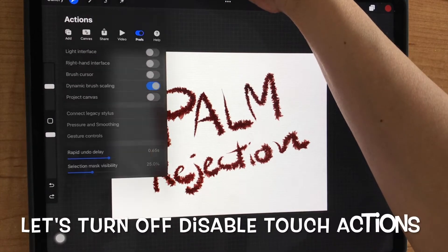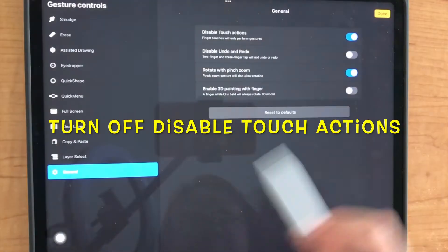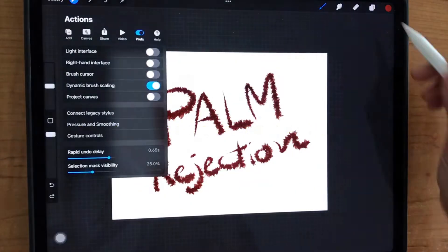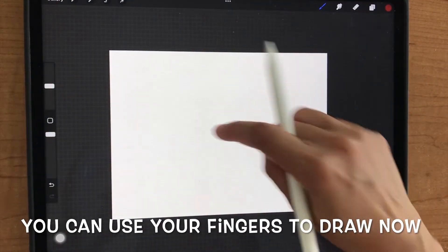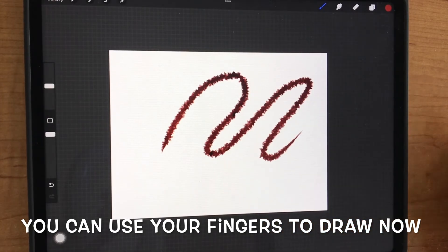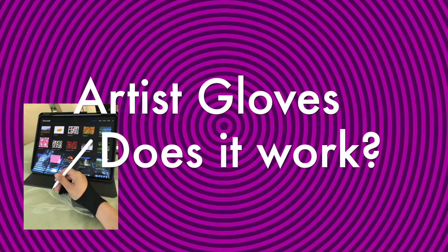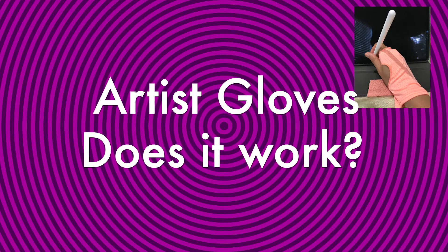Let's turn on disabled touch action and we will test. You can use your finger to draw now. And then next, artist gloves. That will work.